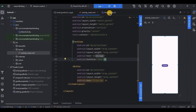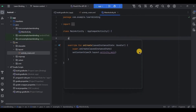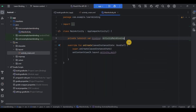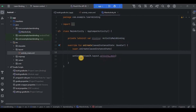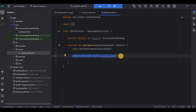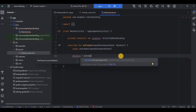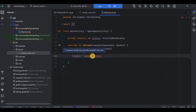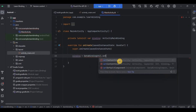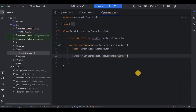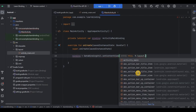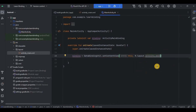Come to MainActivity.kt. First declare it: private lateinit var binding: ActivityMainBinding. I already explained this in the view binding section. Then initialize it: binding = DataBindingUtil.setContentView(this, R.layout.activity_main) — not the root, but the XML layout reference. That's it — data binding is declared and initialized.